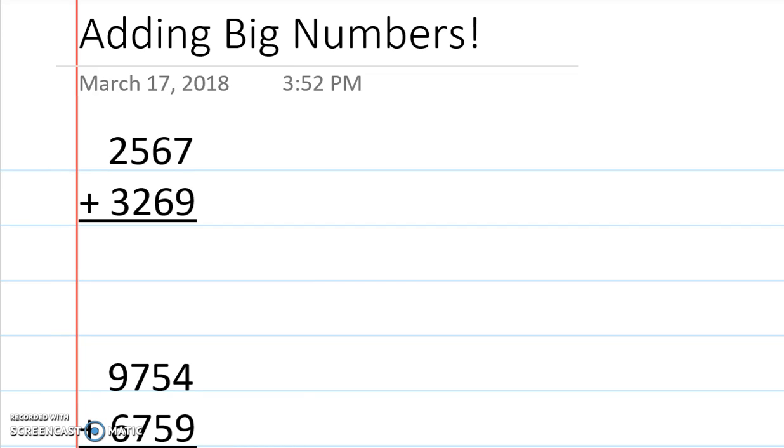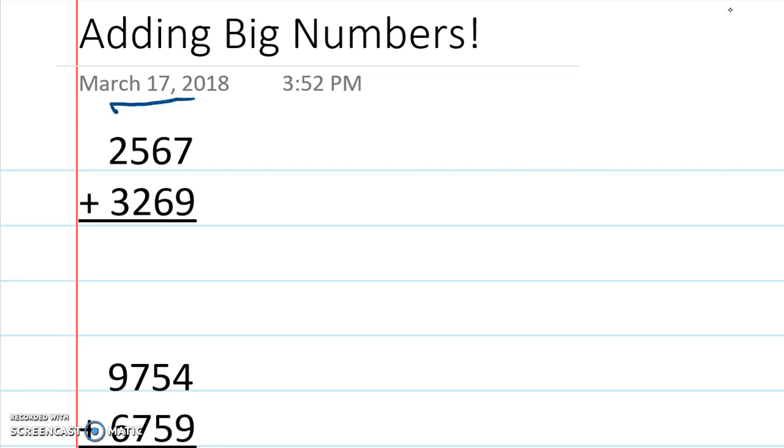When we're adding big numbers, we're going to add from the right to the left. We're going to add this direction. Just so you can see what I'm doing, I'm going to go from right to left.